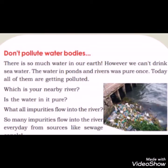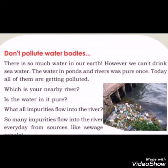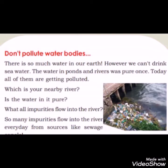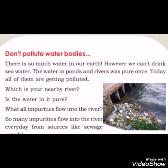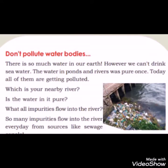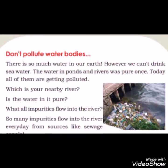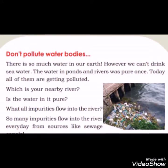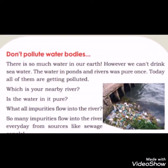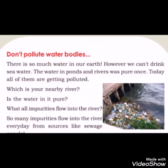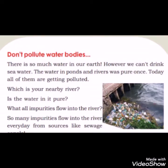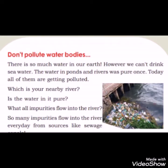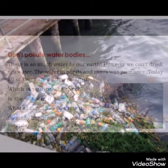Don't pollute water bodies. There is so much water in our earth. However, we can't drink seawater. The water in ponds and rivers was pure once. Today, all of them have gotten polluted.